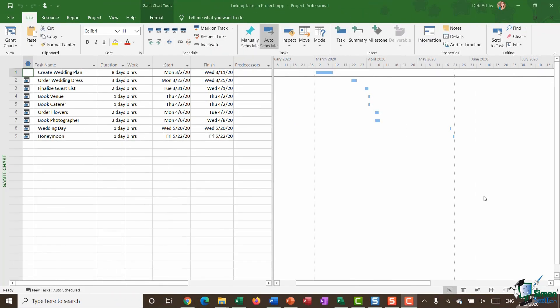Now on the screen here I have a very basic project plan and this might be the start of a wedding plan. So if I'm organizing a wedding these might be the bare bones tasks, the initial items that I've added into my project plan.